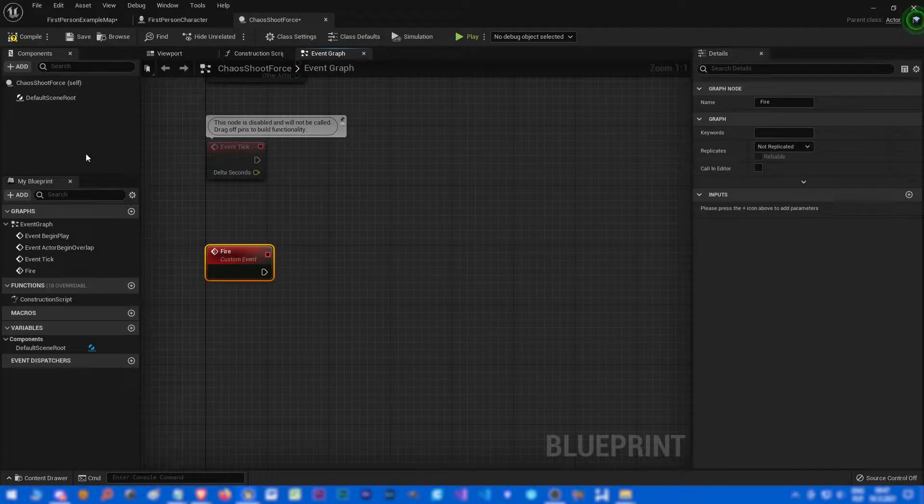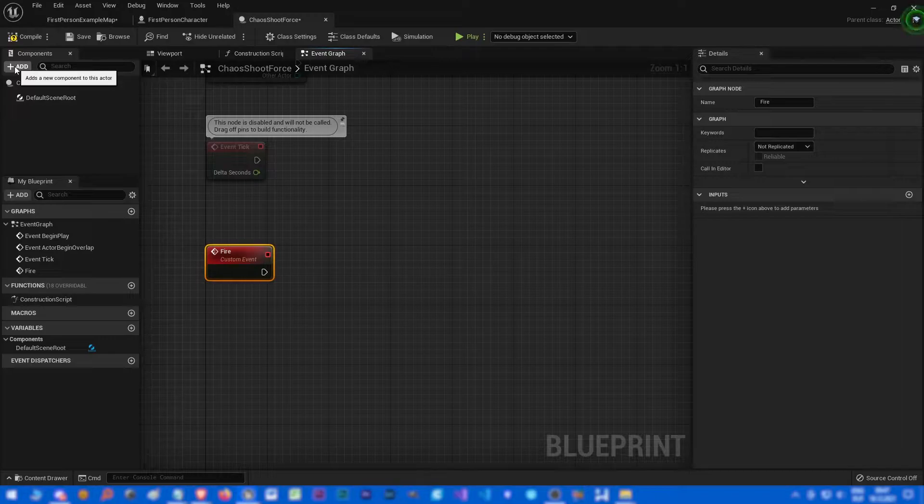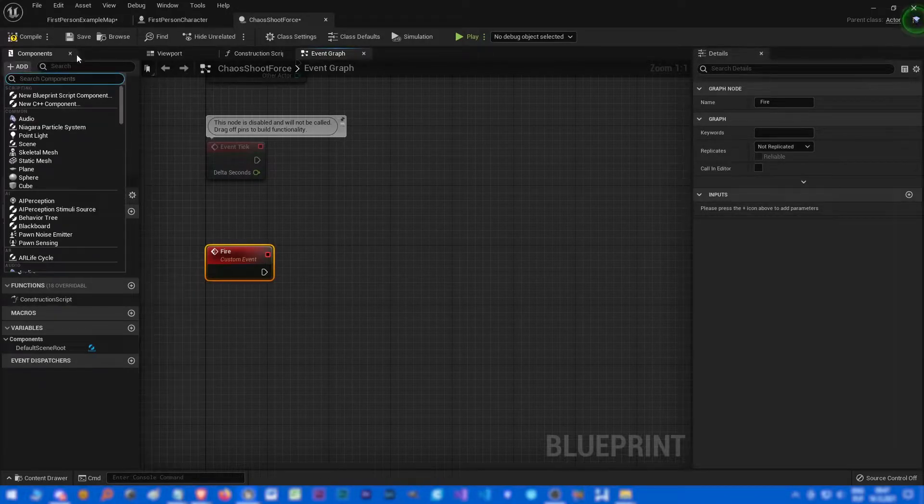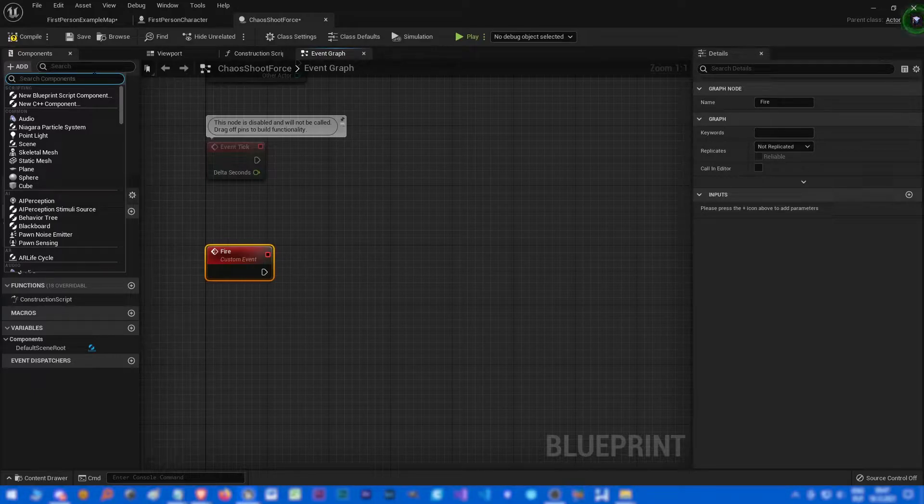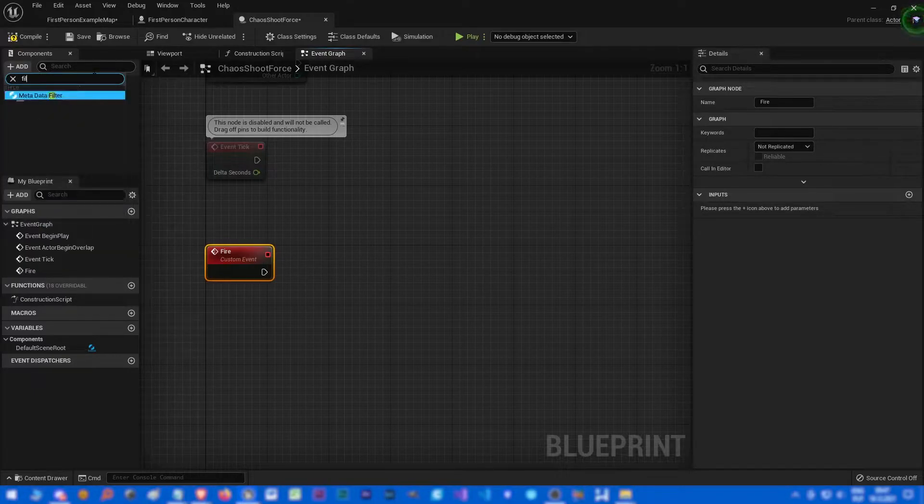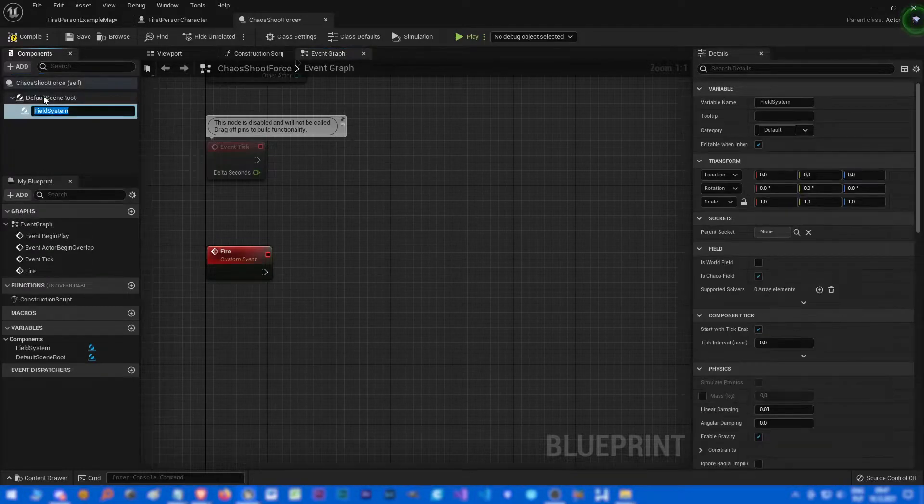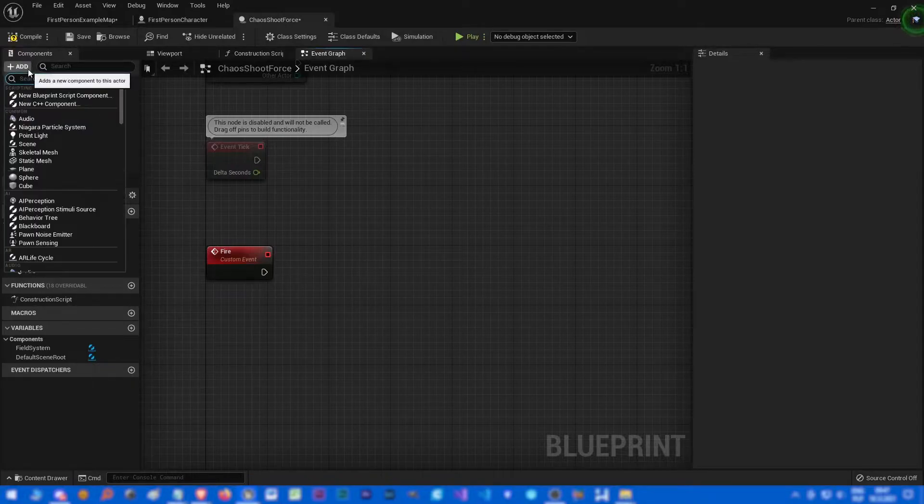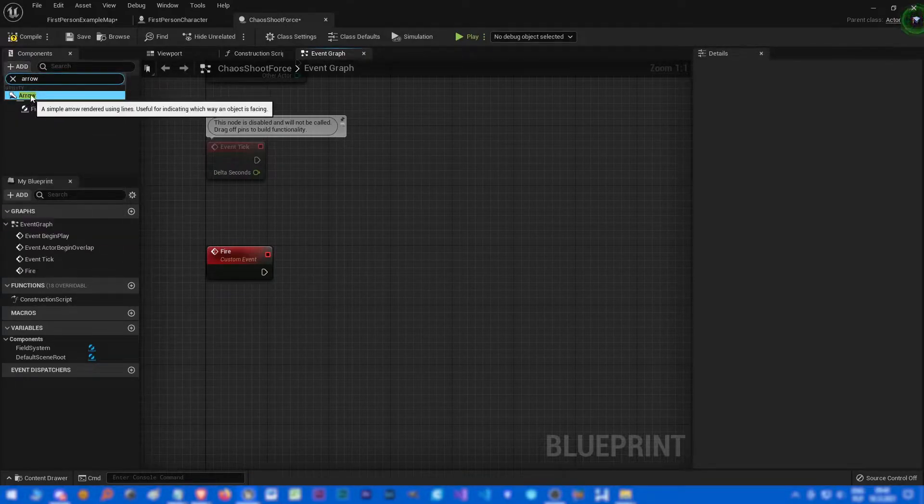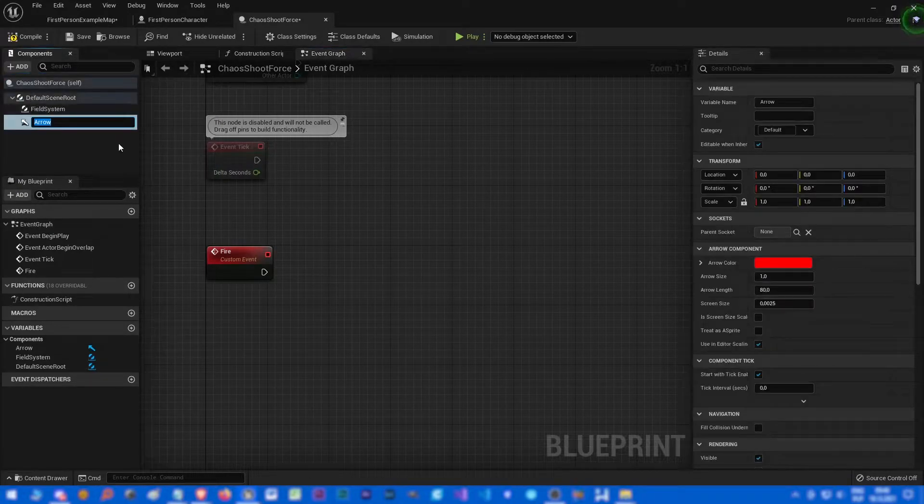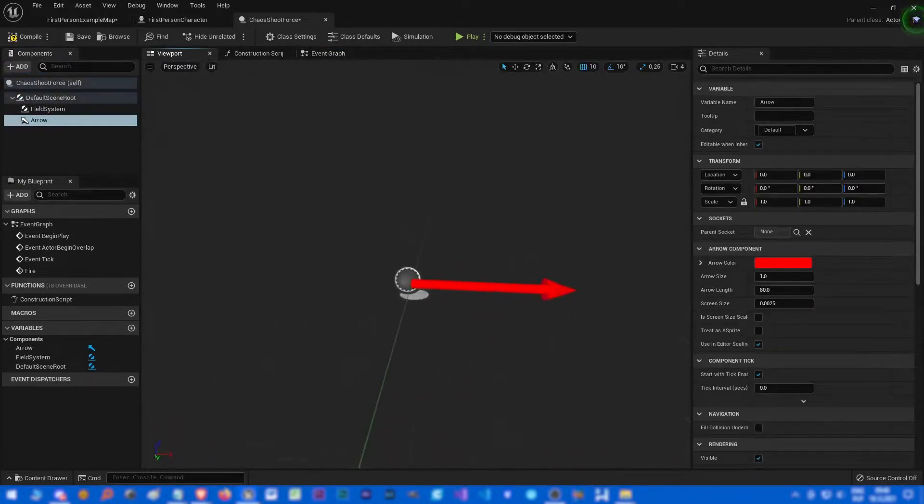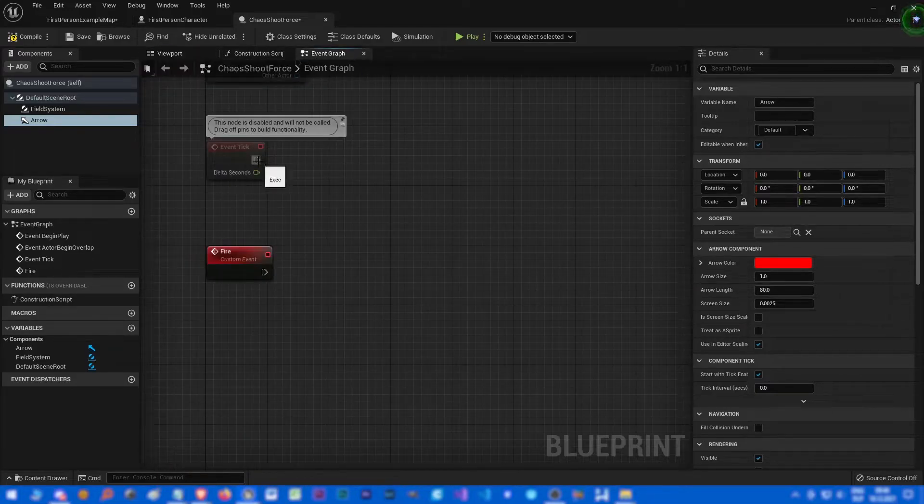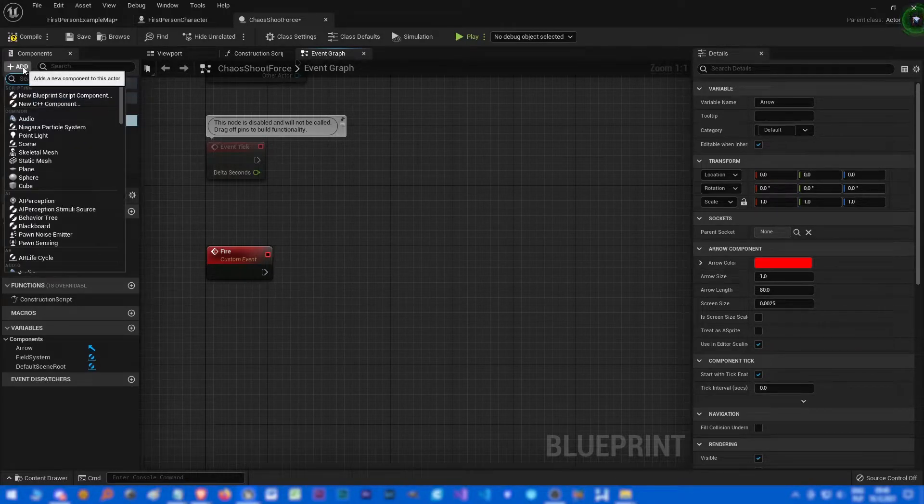We have to add a few components to make the force, the fields work. Let's add a field system because it's necessary. Let's add an arrow to indicate direction of the force, in which direction we want to push chaos geometry.